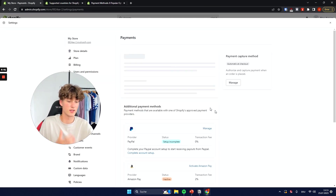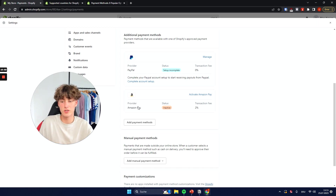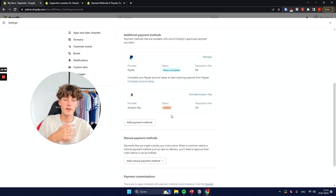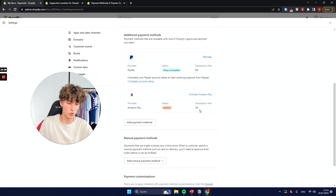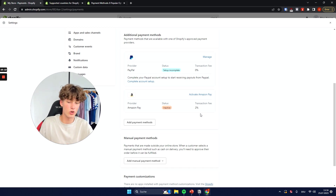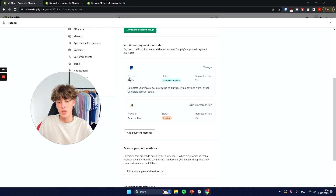Once you have activated PayPal, you can also select Amazon Pay so that customers just have to log in to their Amazon account. However, the transaction fee for this is going to be two percent — quite high — and you will also need to get yourself an Amazon merchant account.